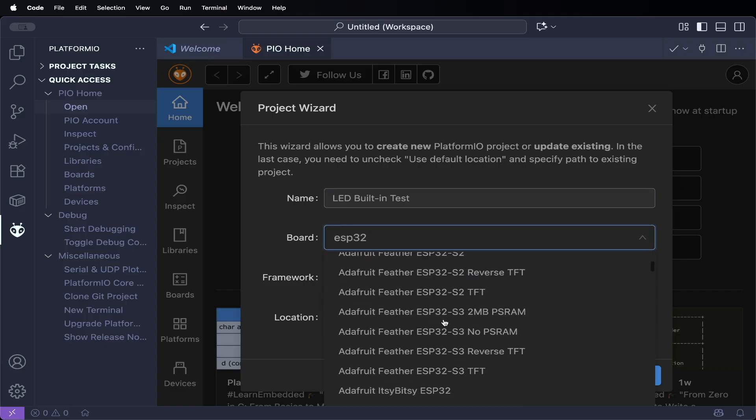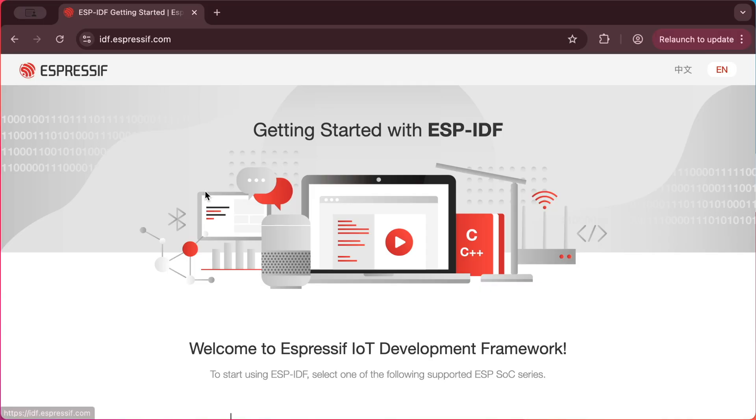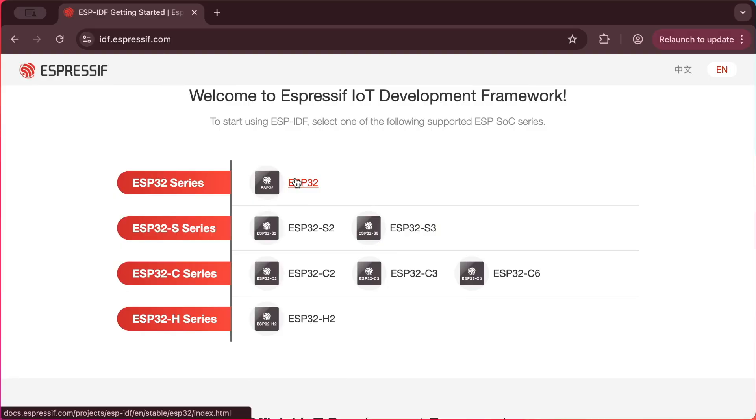If you're starting with the ESP32, one of the first questions you'll run into is which development environment should you use? Arduino IDE, PlatformIO, or Espressif's official ESP-IDF? The challenge is every tutorial you find online uses a different tool. Some people say Arduino IDE is the easiest, others insist PlatformIO is the future, and advanced users swear by ESP-IDF. If you're a beginner, it can be confusing, even frustrating, to know where to begin.